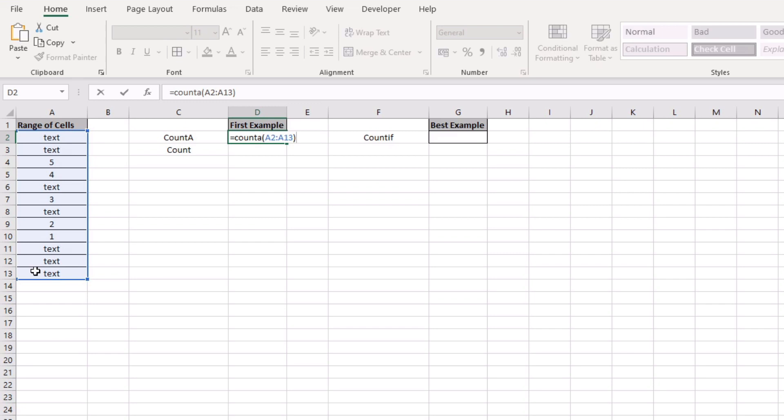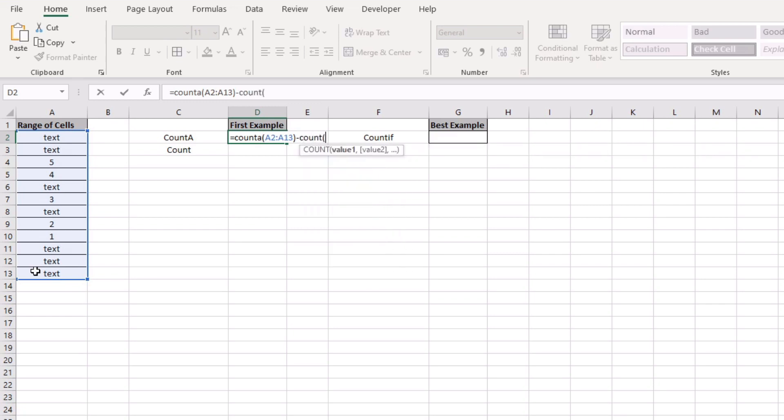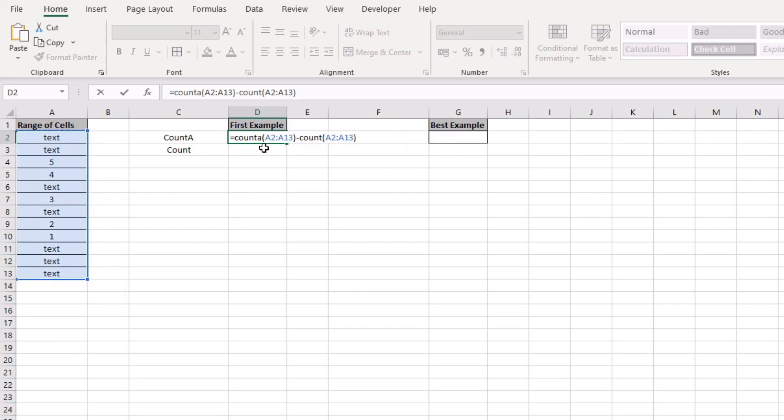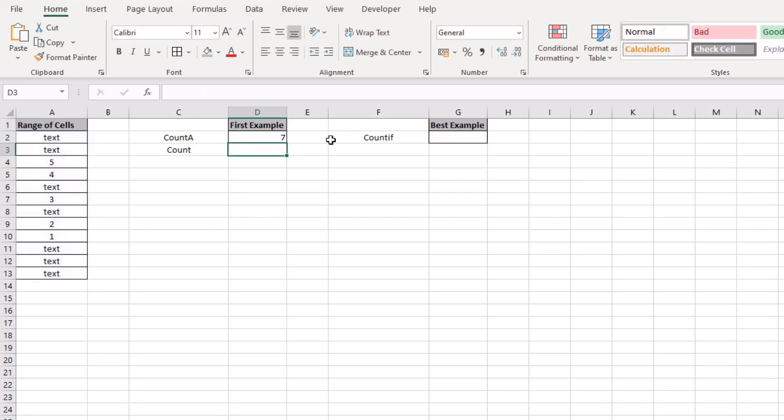it will count it and the next thing you do is you actually subtract the COUNT function and you'd again select the entire range of cells and that will be it. So basically what you end up with is a count all of the values and then minus just the values that actually are number based and you'll return seven.